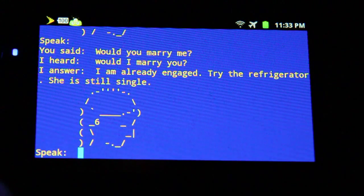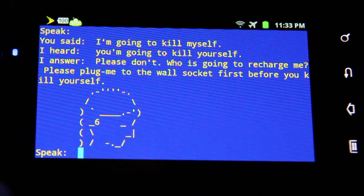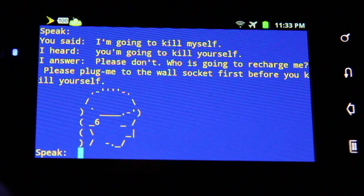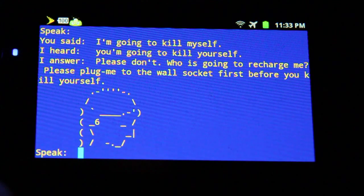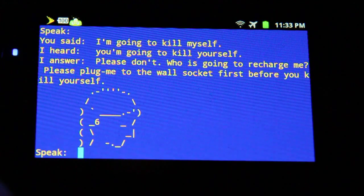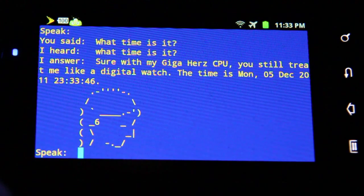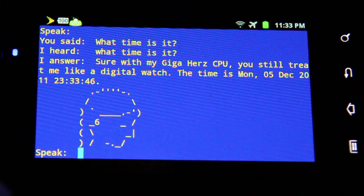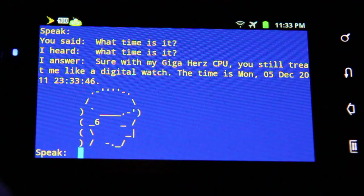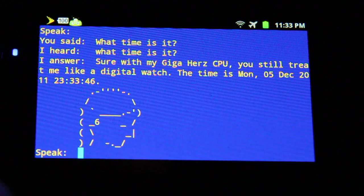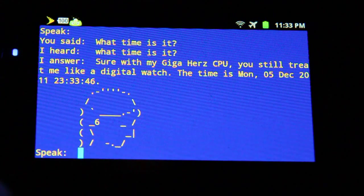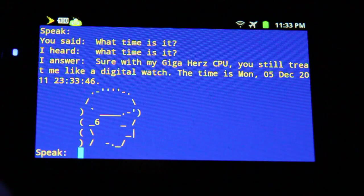"I'm going to kill myself." "Please don't. Who is going to recharge me? Please plug me into the wall socket first before you kill yourself." "What time is it?" "With my big outer CPU, you still treat me like a digital watch. The time is Monday, 5th of December, 2011, 23:33 and 46 seconds."